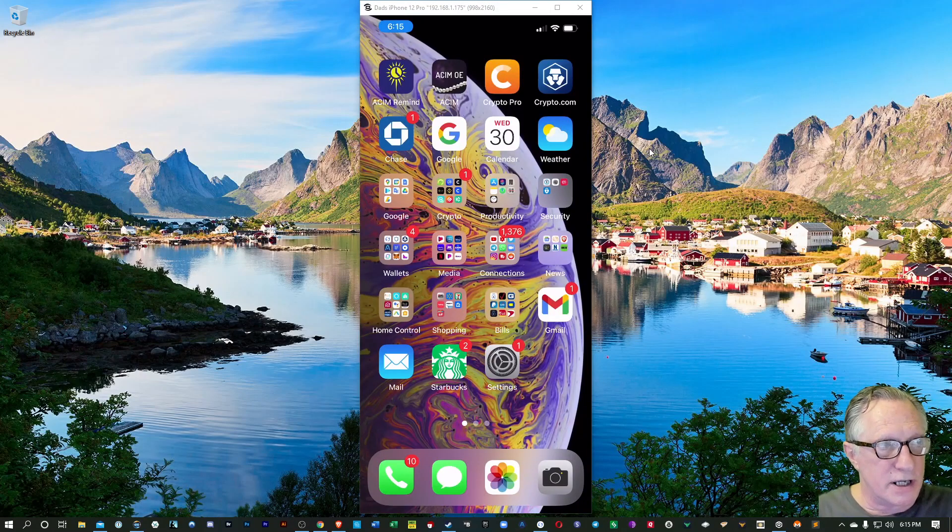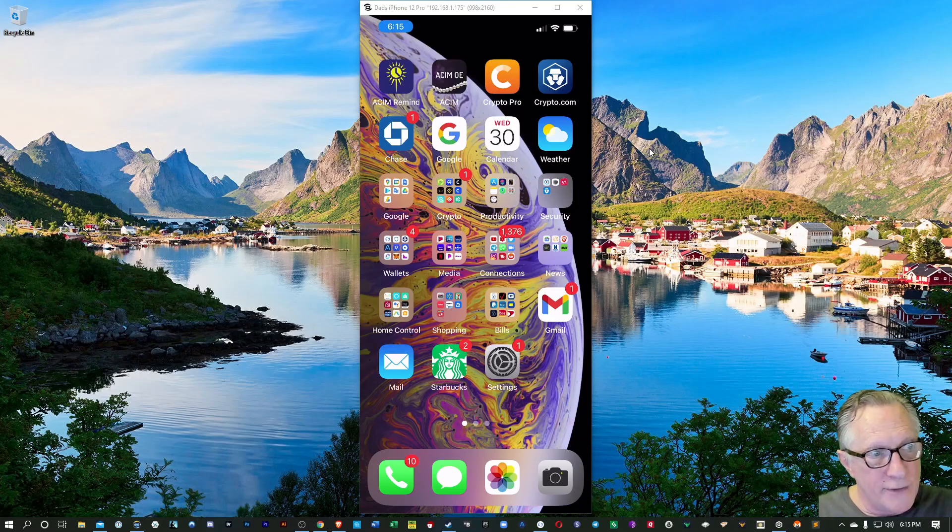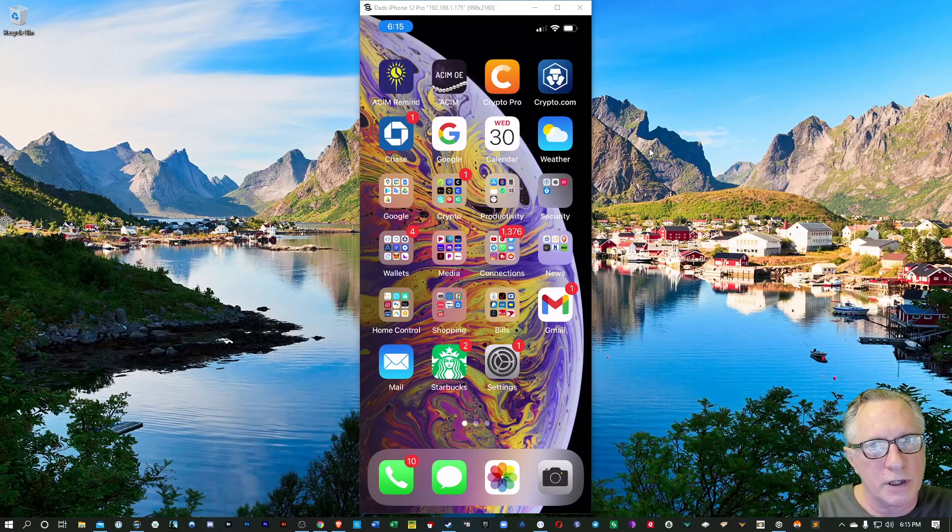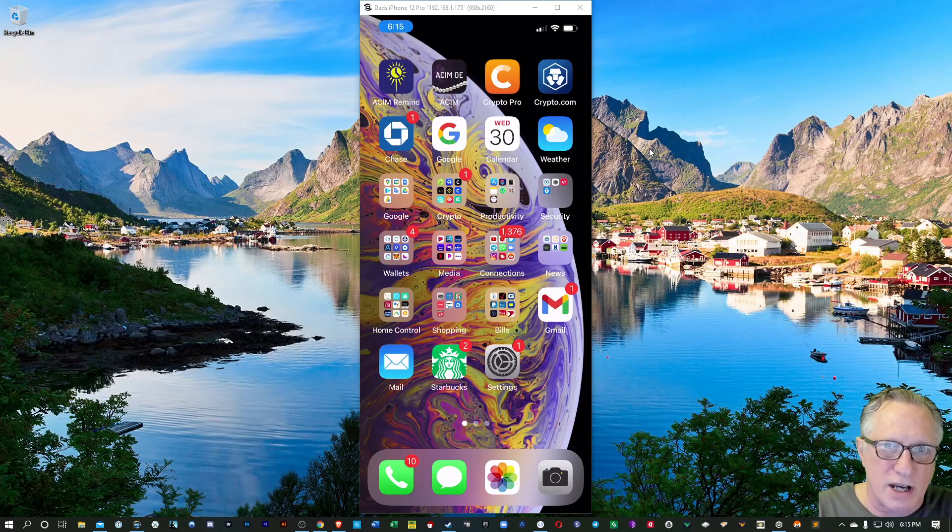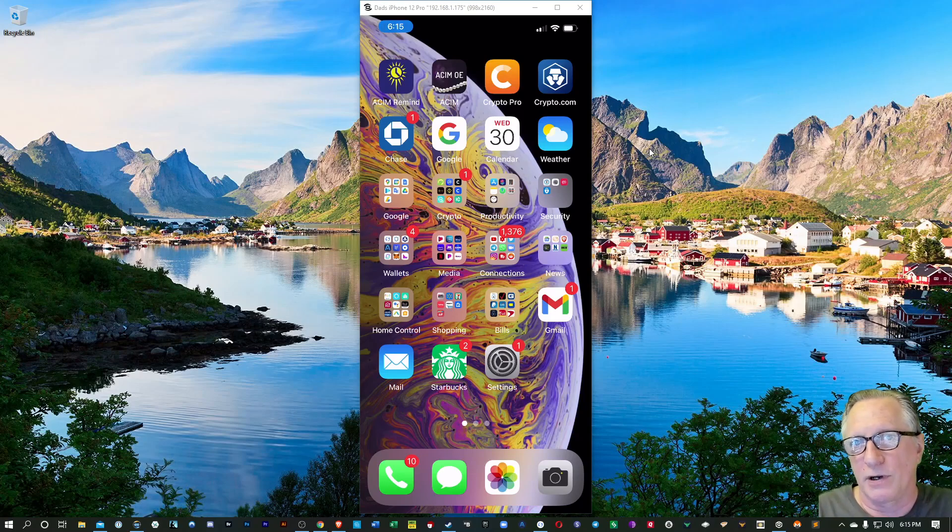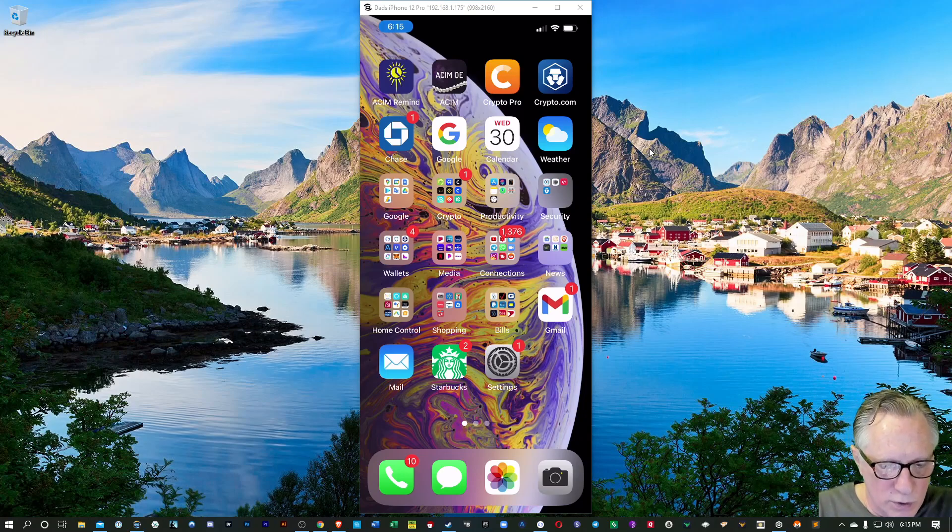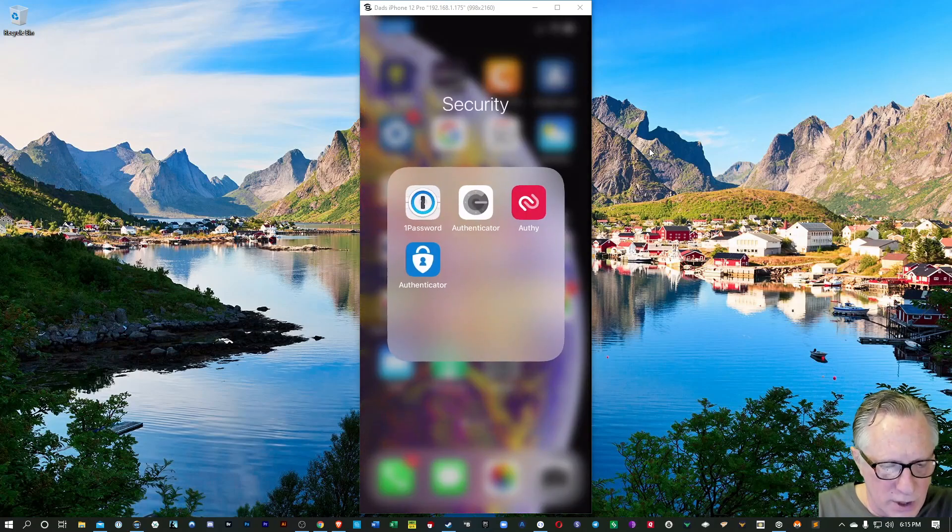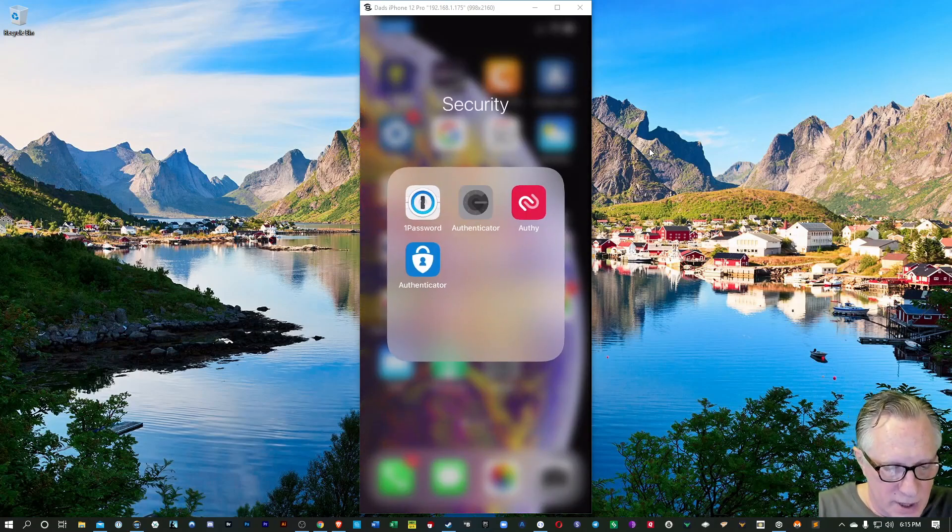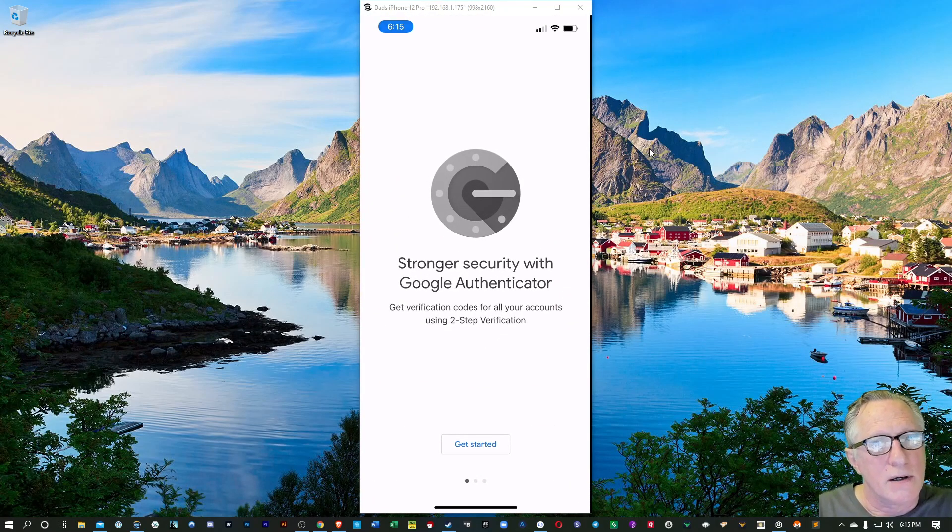Alright, so this is the new phone, and I've already transferred everything over from my previous iPhone, and I did a phone to phone transfer. So a lot of things transfer just fine. But if you look at Google Authenticator, I have the app, but when I tap the app, it's empty.